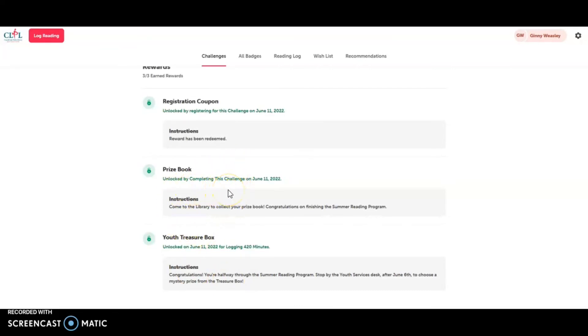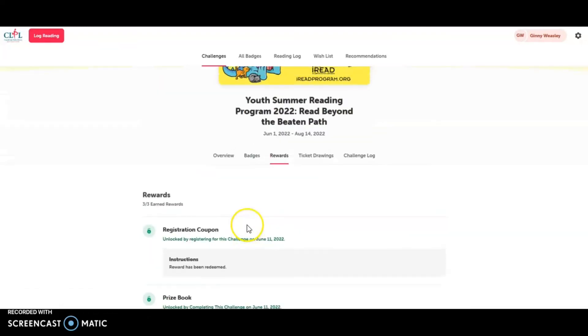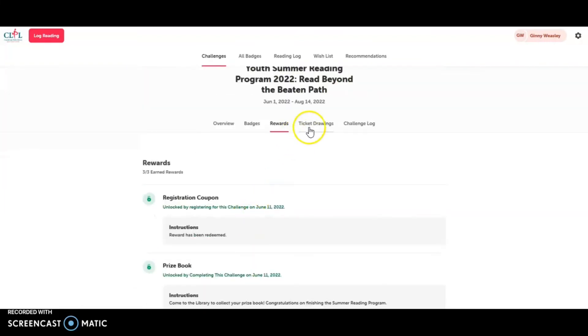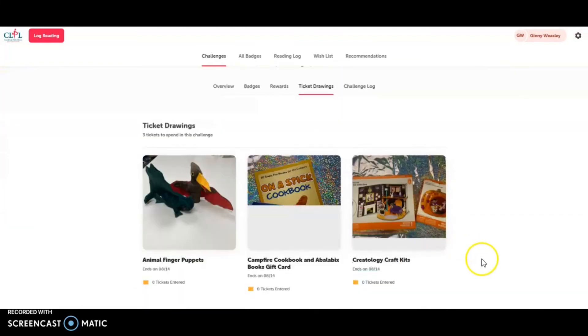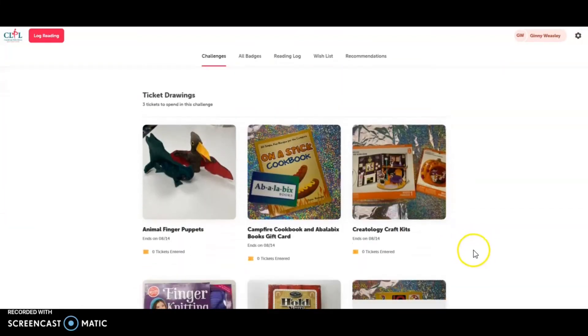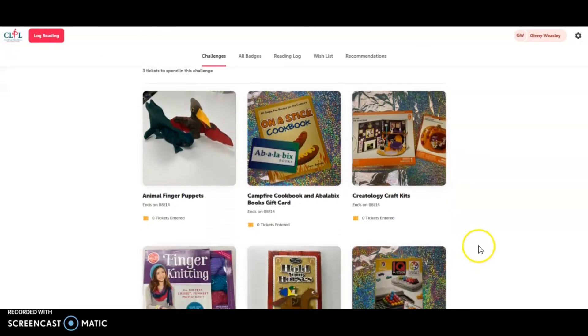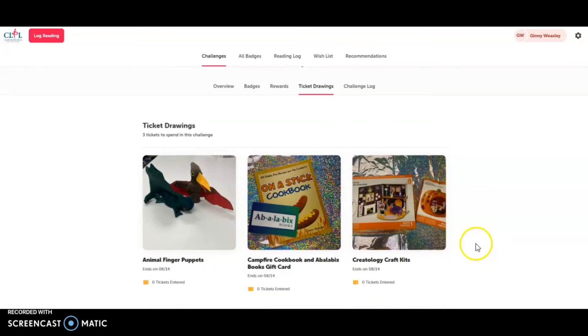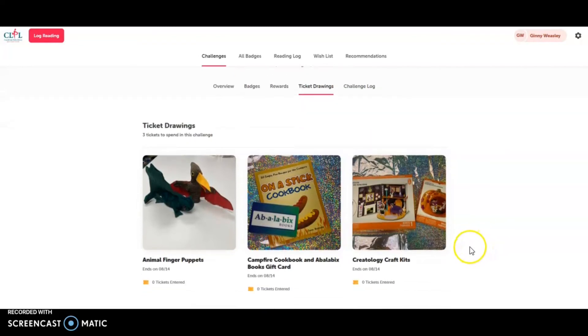Also a library tote bag and some slime this year. We also have coupons from local businesses for both of those level of prizes.